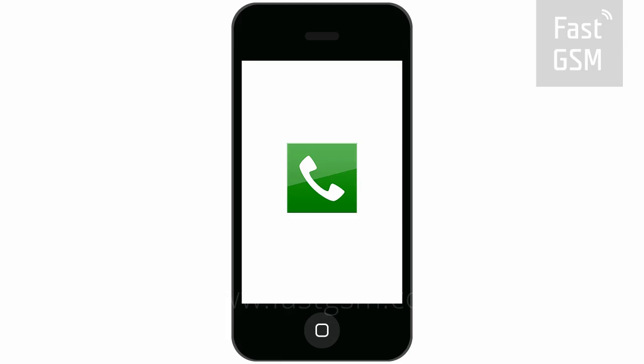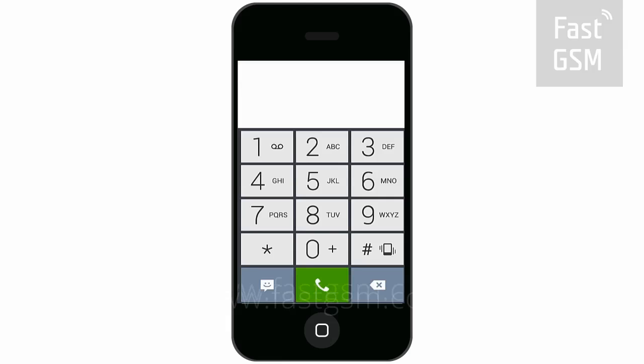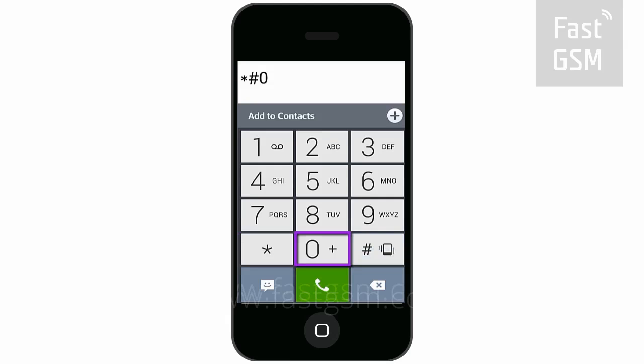First, go to your phone's keypad and dial *#06# to show your phone's unique serial number, the IMEI.